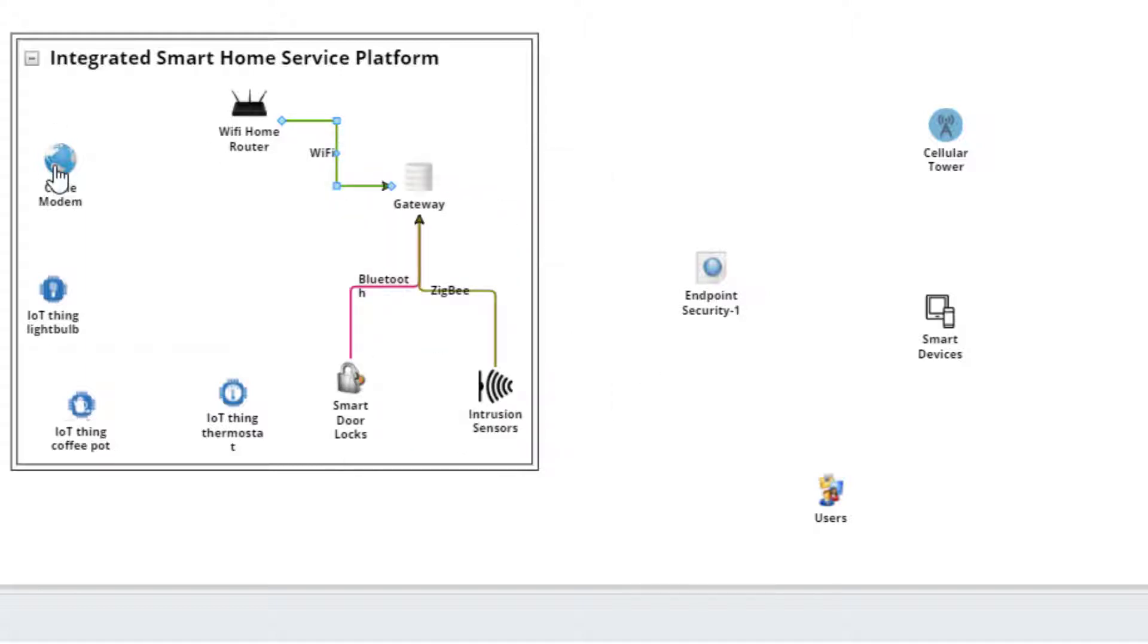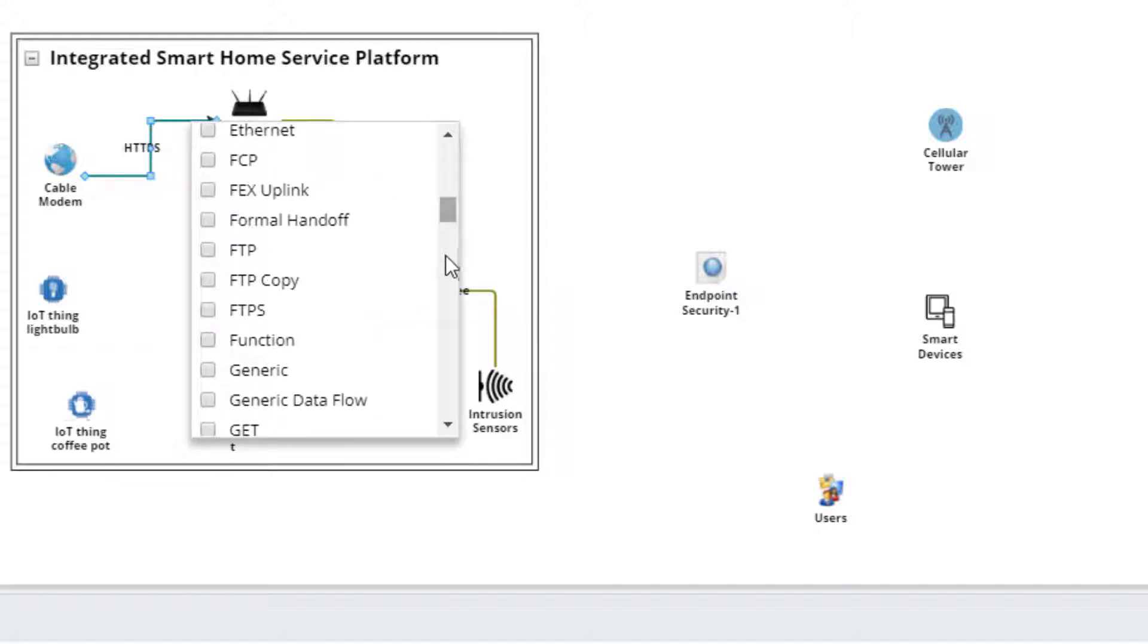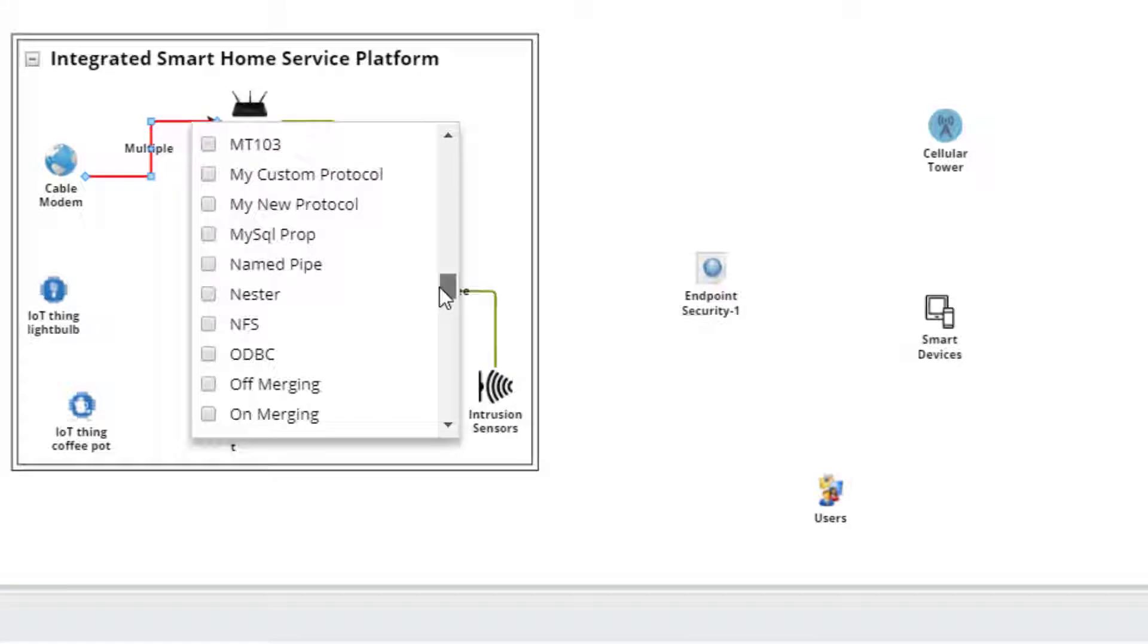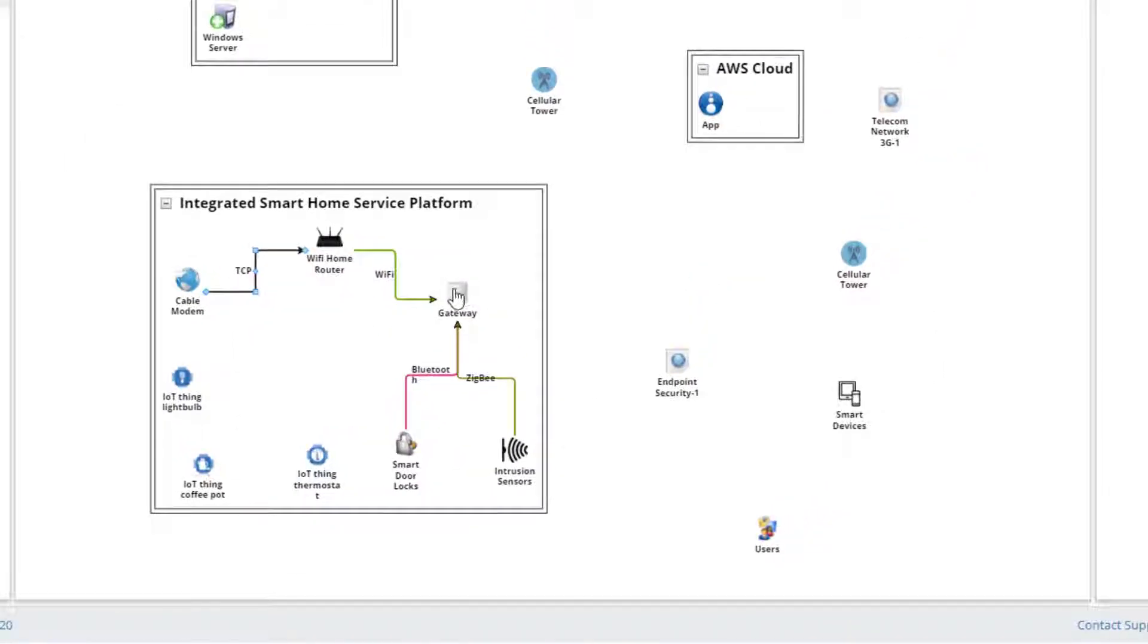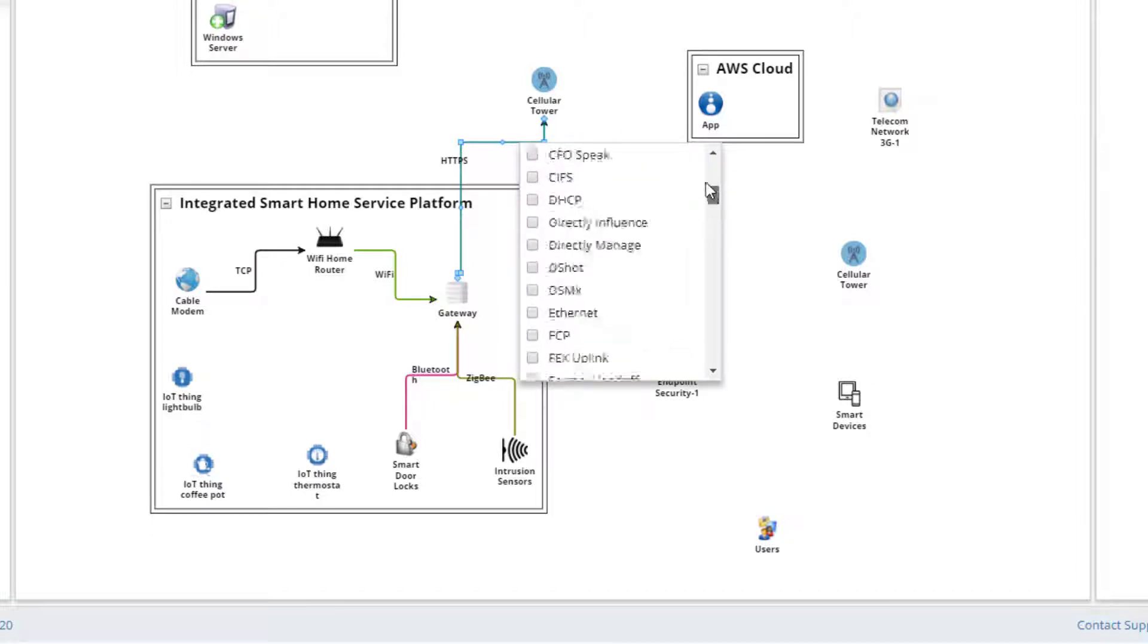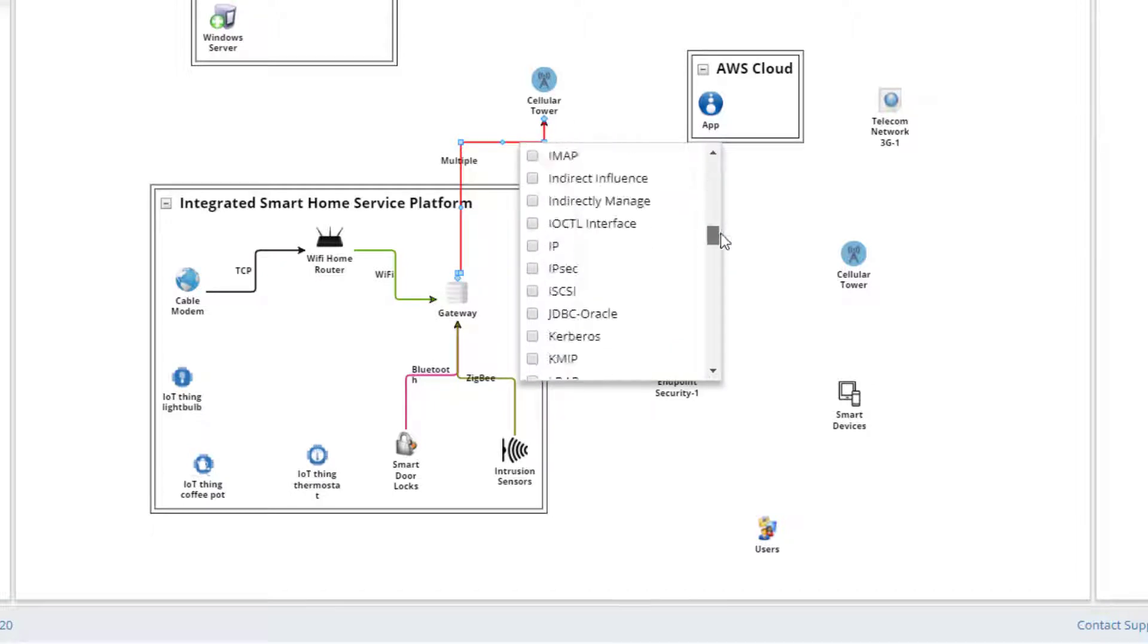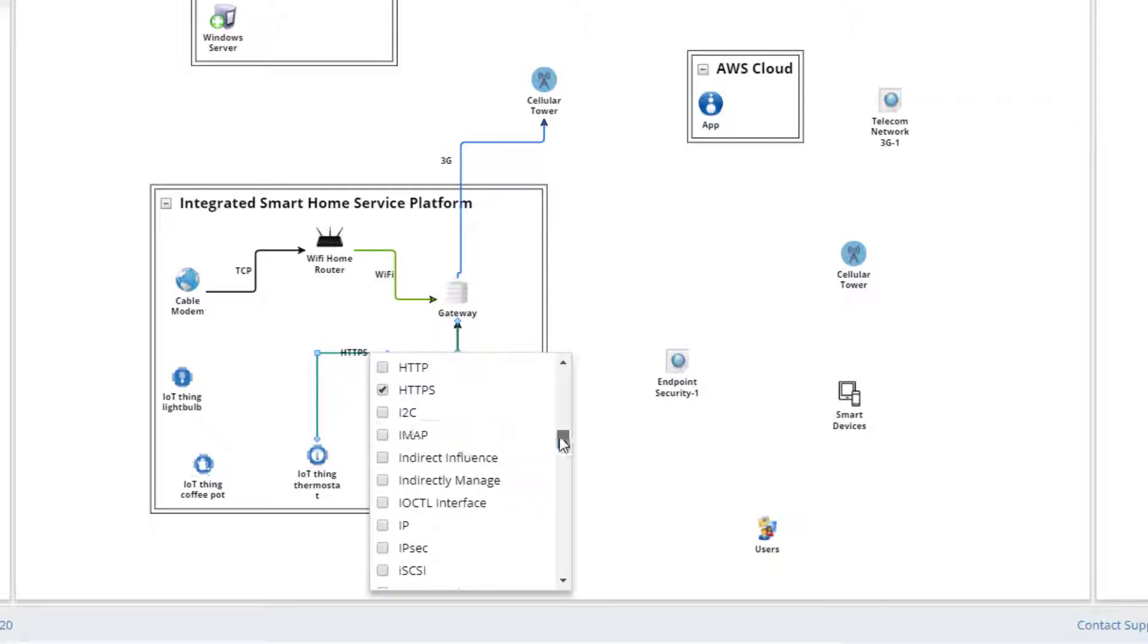We will also create a Wi-Fi link between the gateway and the router. And we need a communication link between the modem and the router. This will be TCP. We need to represent the backup communication between the gateway and the cell tower. This will most likely be via the 3G protocol.